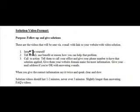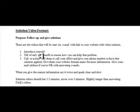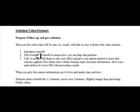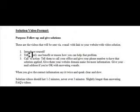So here are the components. Introduce yourself, tell of only one benefit or reason and how you can help that problem. And I say one is because each video should only represent one benefit. Create another video for another benefit.